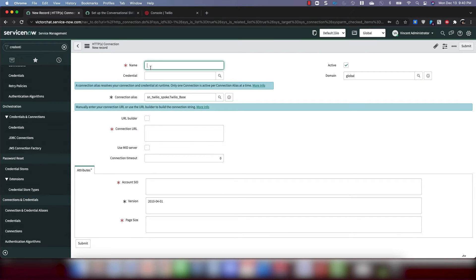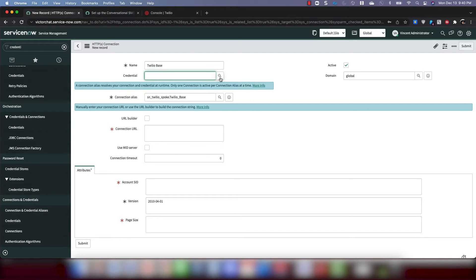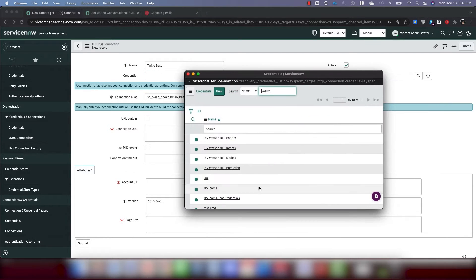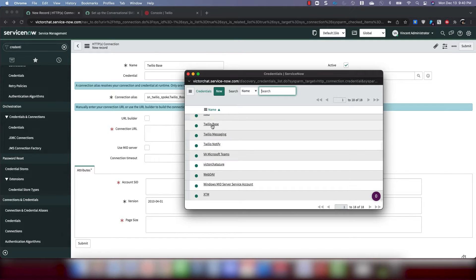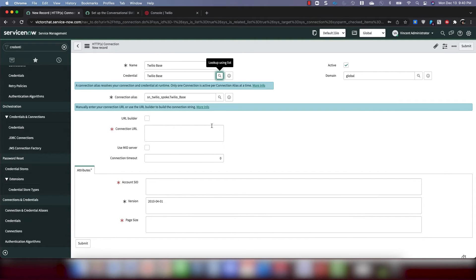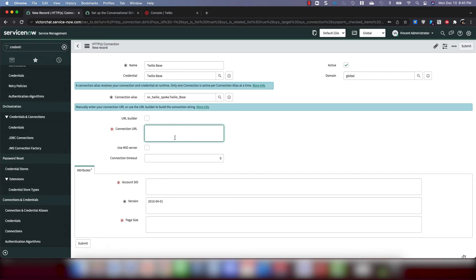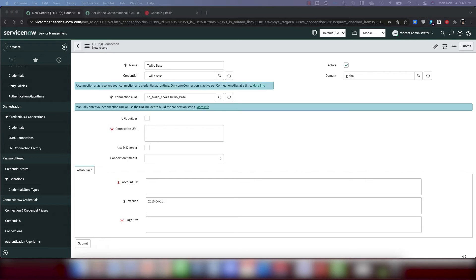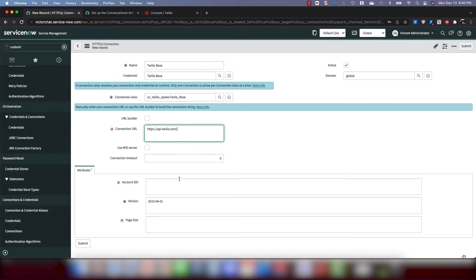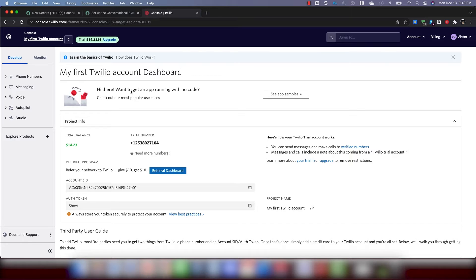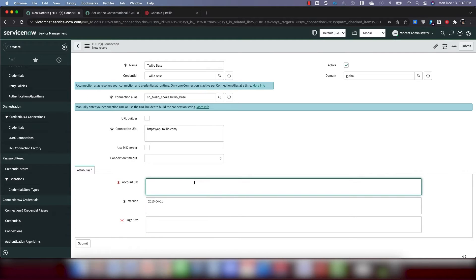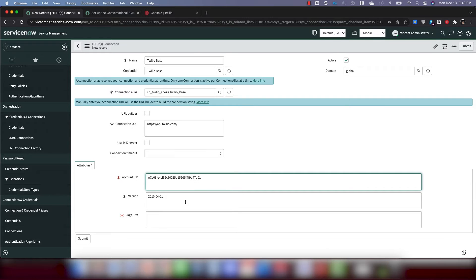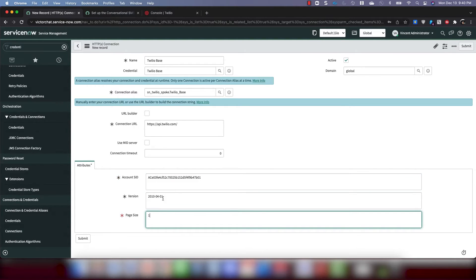Now for name, we're going to call it Twilio Base. For Credential, we're going to use the credential that we just created. This is filled in for us. And then for Connection URL, if you visit the documentation, you'll see that the Connection URL should be api.twilio.com. So I'm just going to copy that from the documentation. There we go. And then Account SID. Same thing. We're going to use the same Account SID. That's from your Twilio account. Page size. It doesn't matter. Just put a one. And then for version, don't touch this. Just leave it as is. And click Submit.